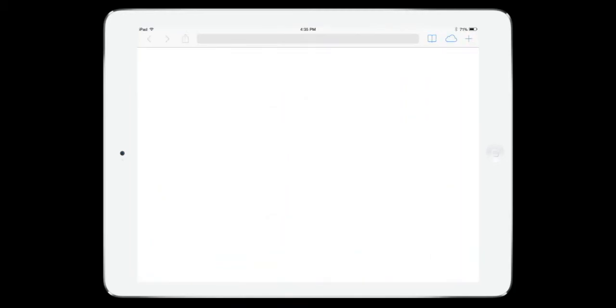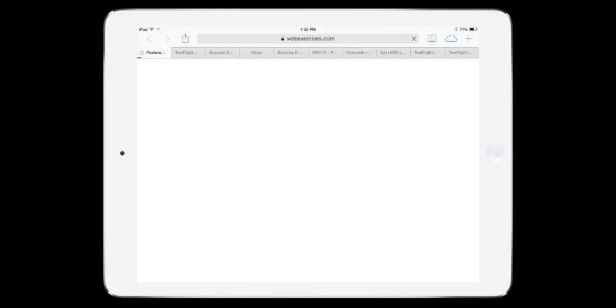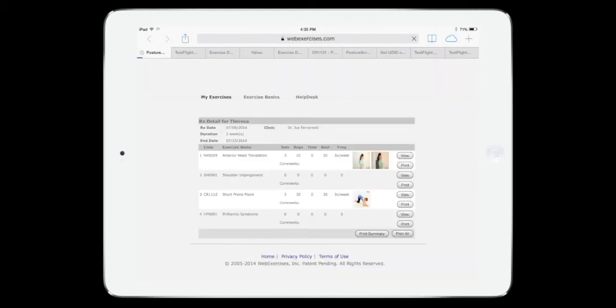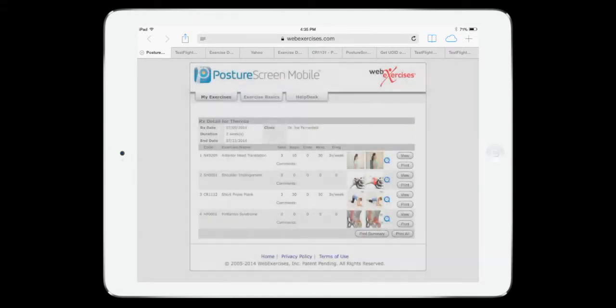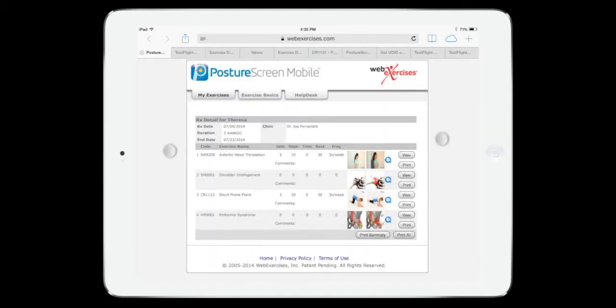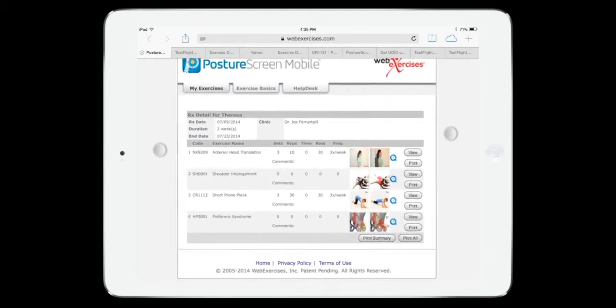But I'll go ahead and click Open and be able to view those exercises. And here we go. So this will open up the exercises. And this is exactly what the patient's going to receive.